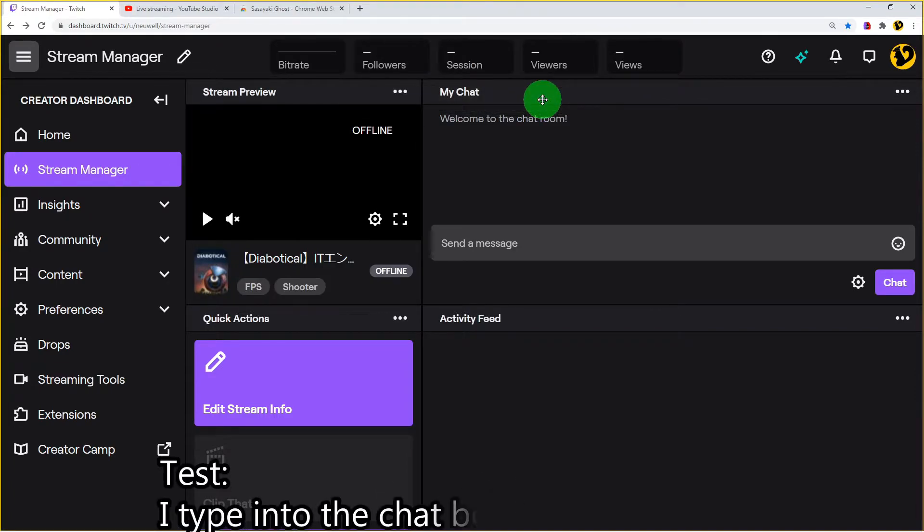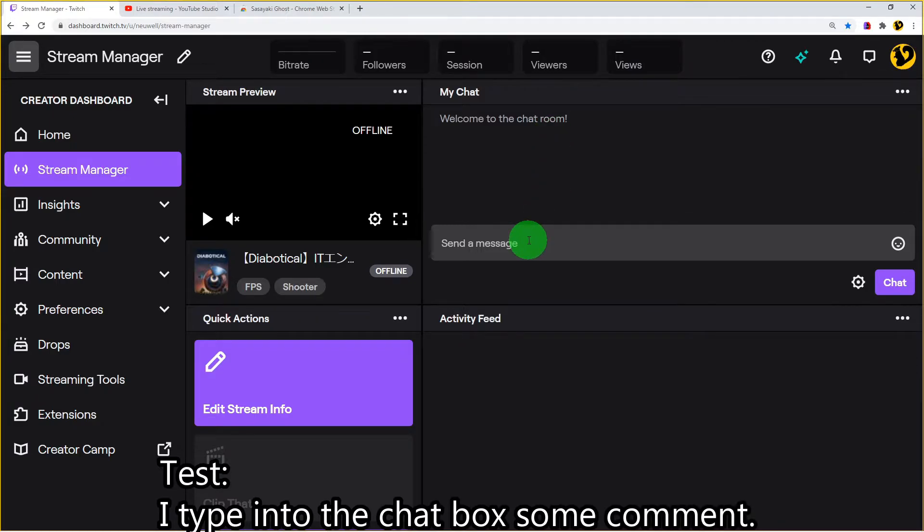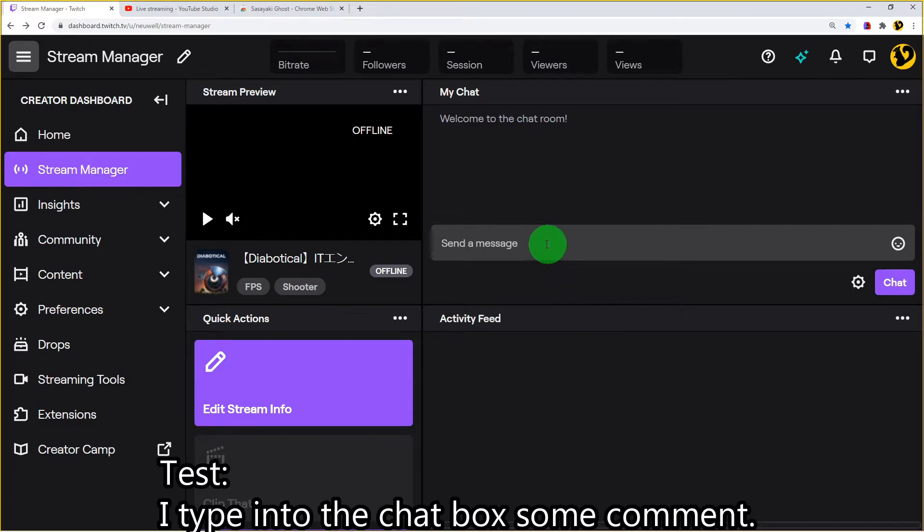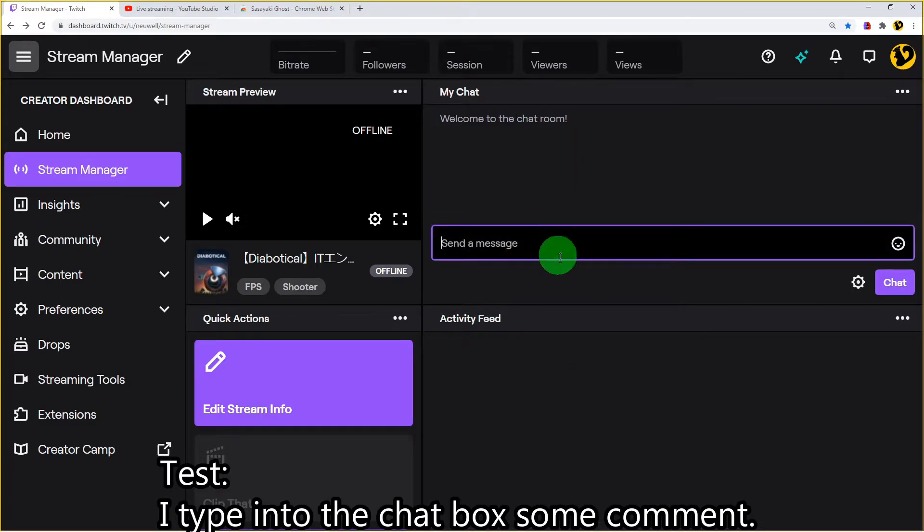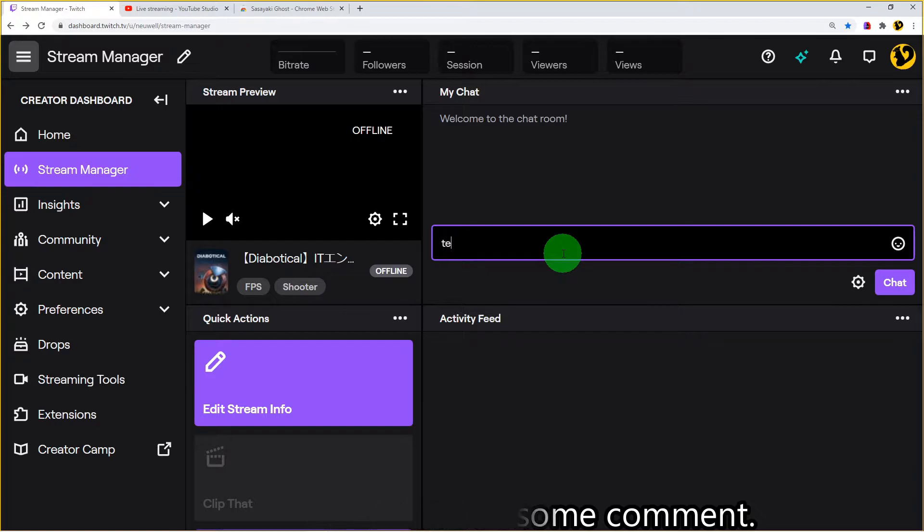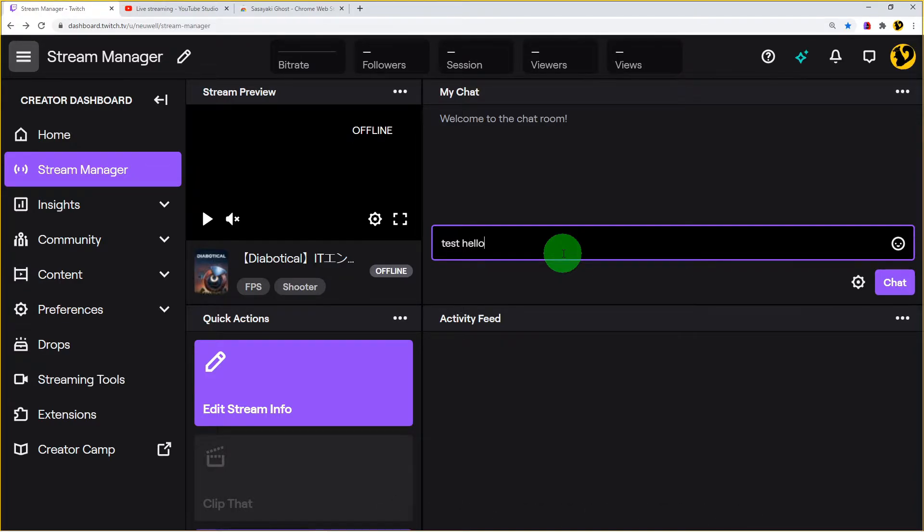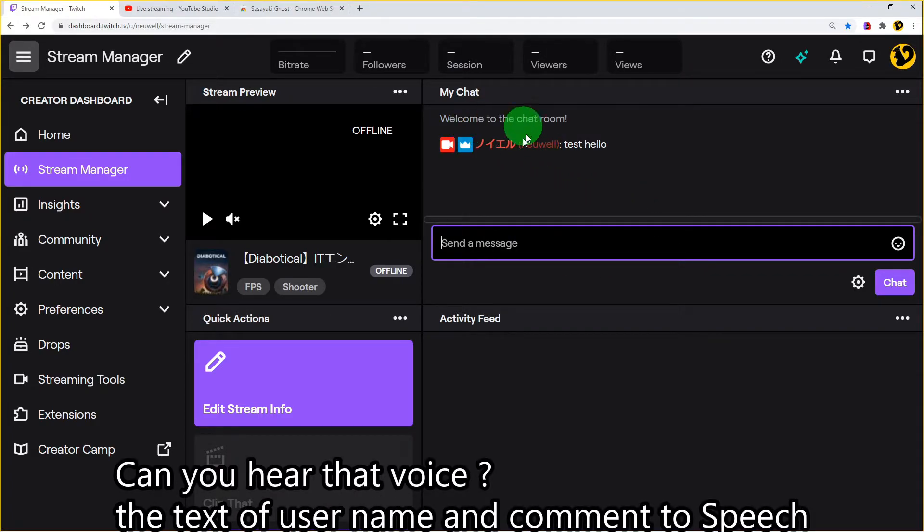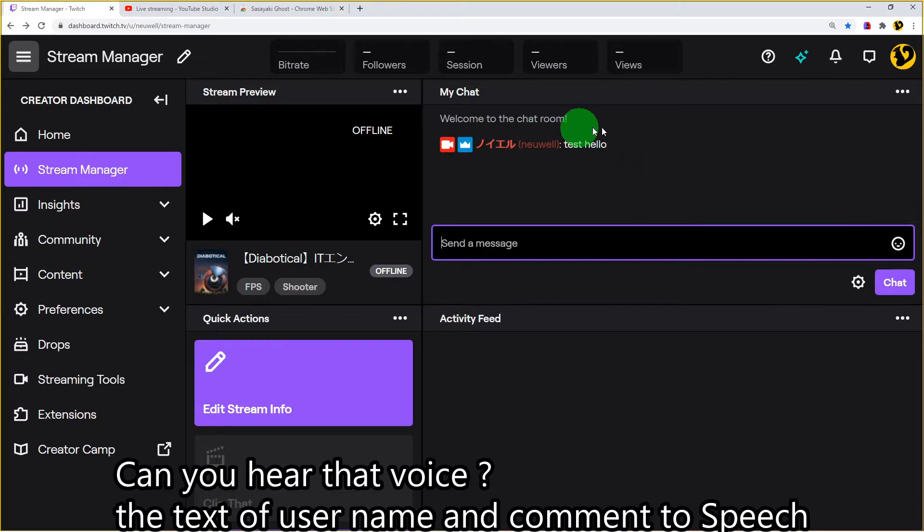Okay, let's try text to speech. I'll type into the chat box some comment. Test, hello. Noeru, test, hello. Can you hear that voice? The text of the username and comment to speech.